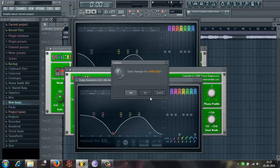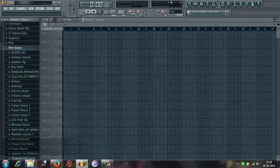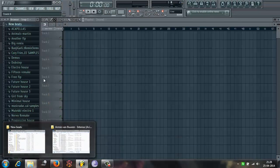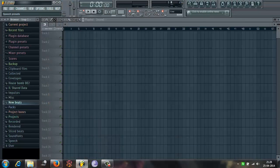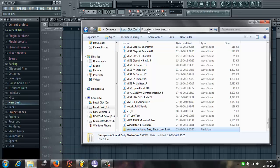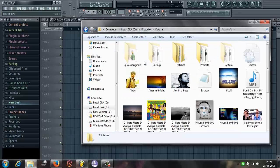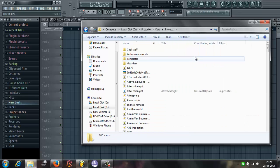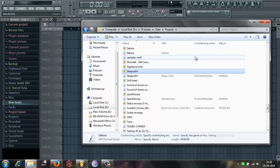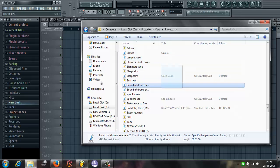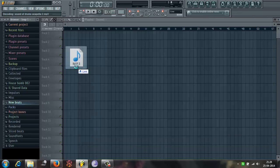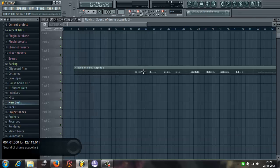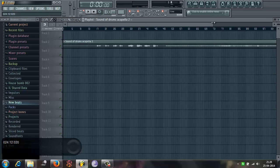This is done. I open a new project. And then I will just go to the projects, data projects, and I search Sound of Drums Acapella 2. Play.